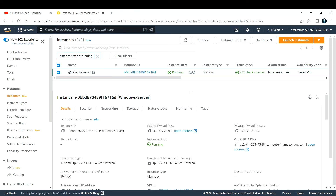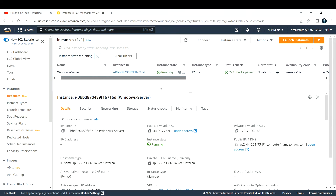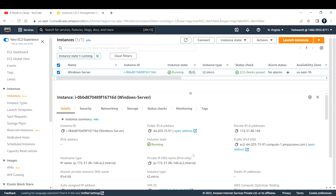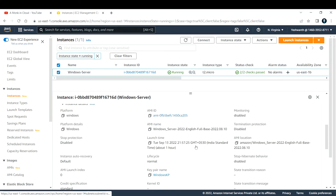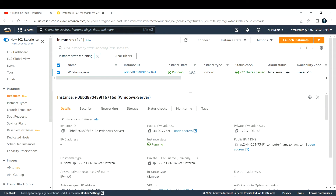I've already created a Windows EC2 instance — this is the EC2 instance, this is the public IP address, the key pair, and all those things. If you don't know how to create one, I've made a separate video on how to create a Windows-based EC2 instance and how to connect to it — you can check that out.